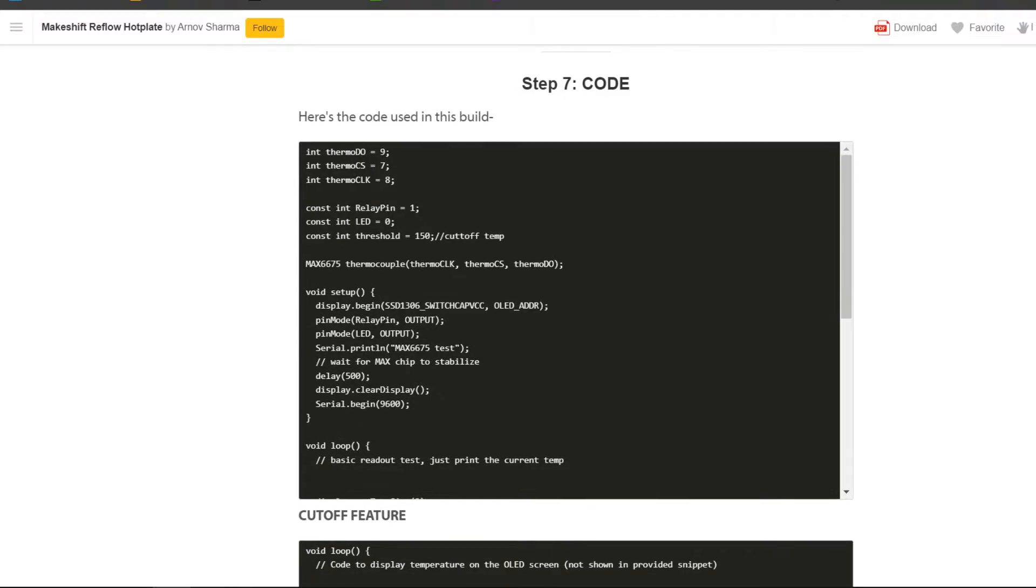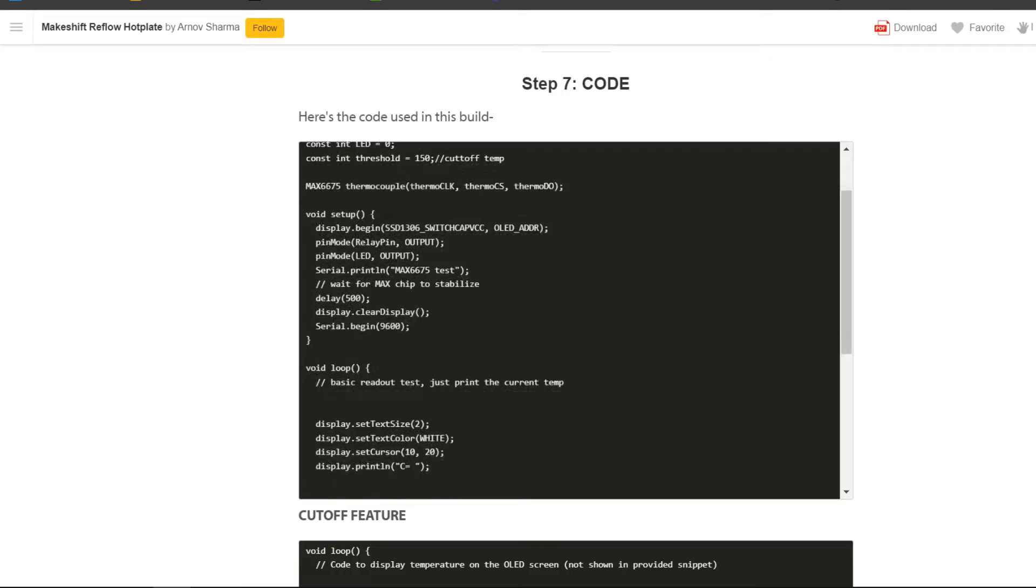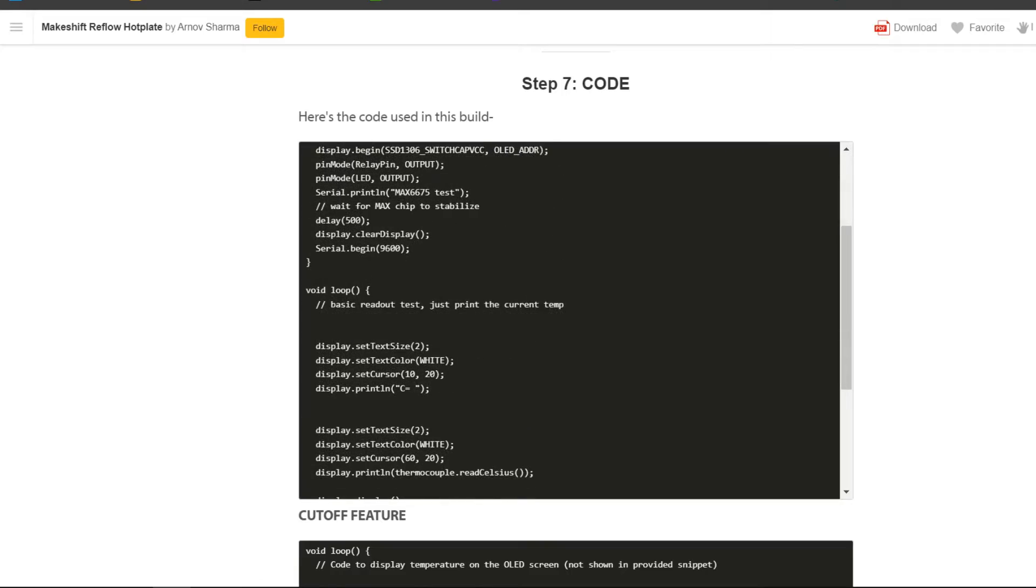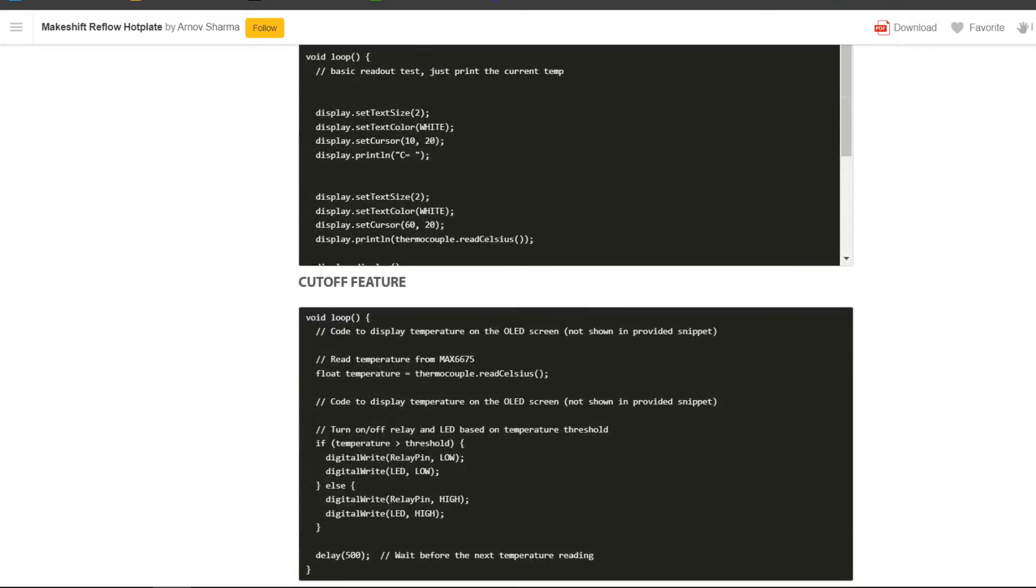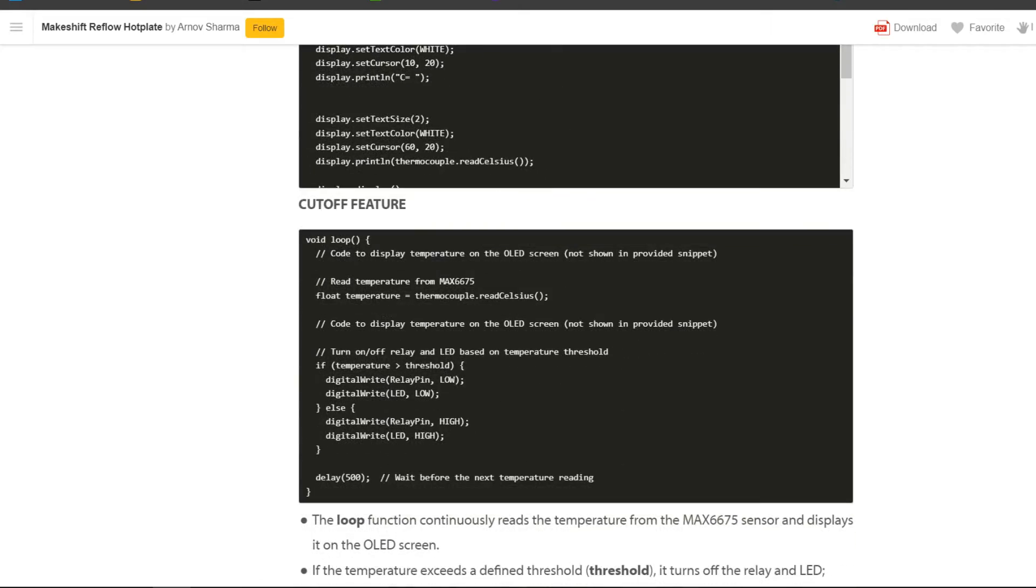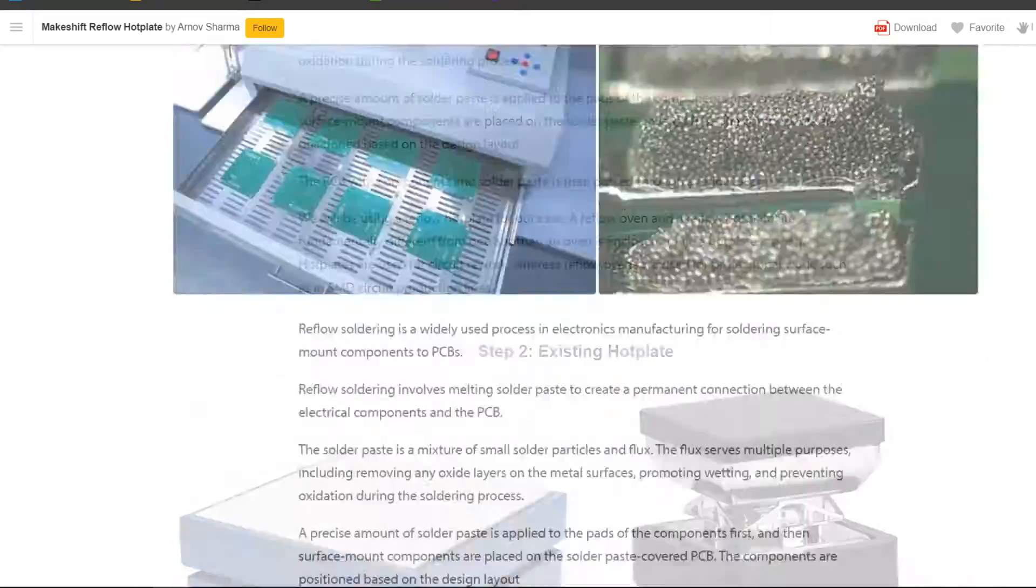The project code along with more details can be downloaded from its page. Link is in the video description.